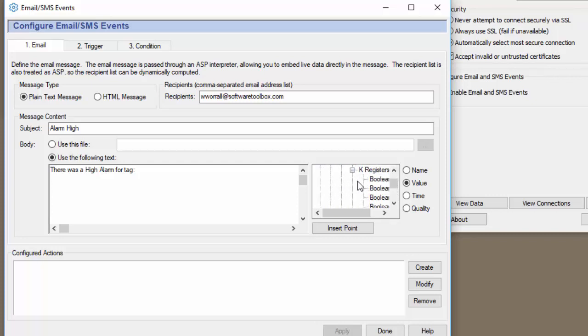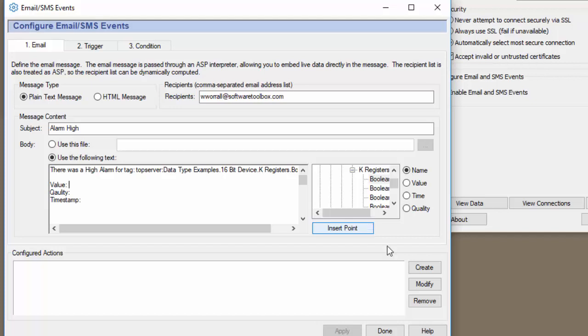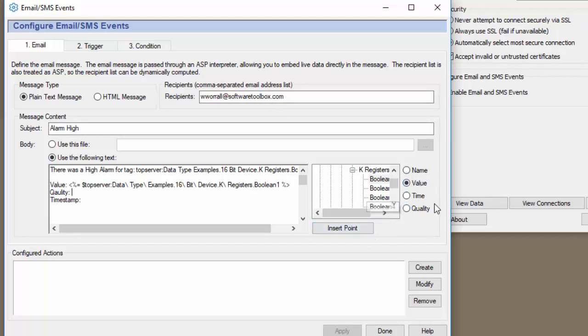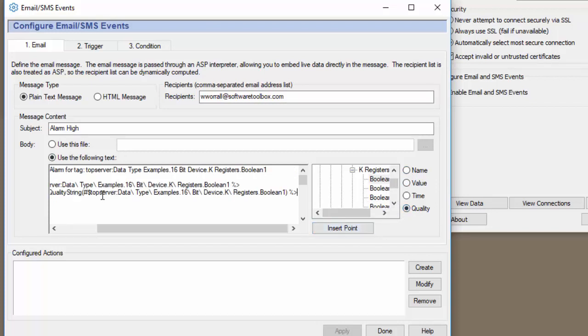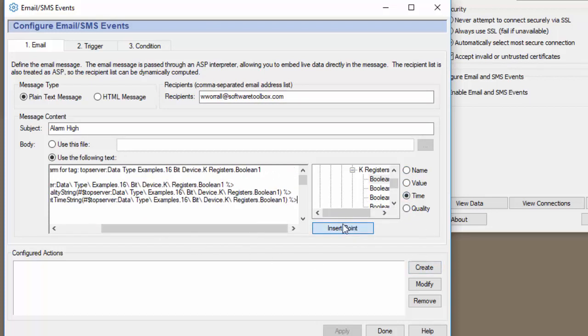We're going to insert the name. So there was a high value for the tag name. We're going to insert each of these. So we're going to insert the value, the quality, and last but not least the time stamp.